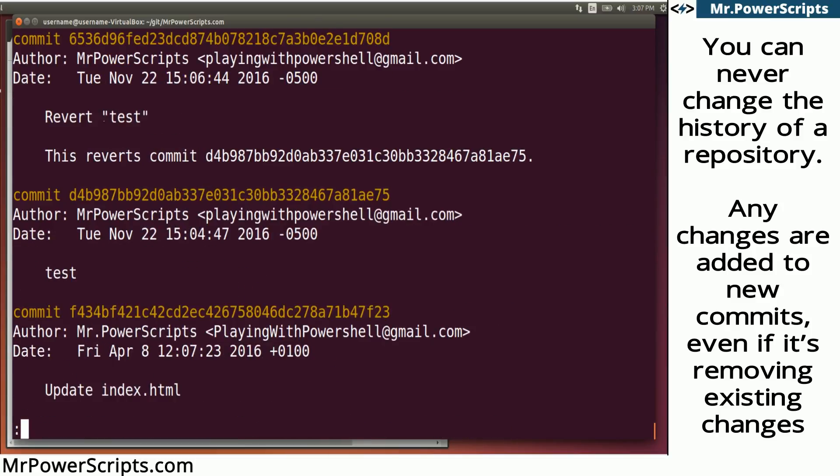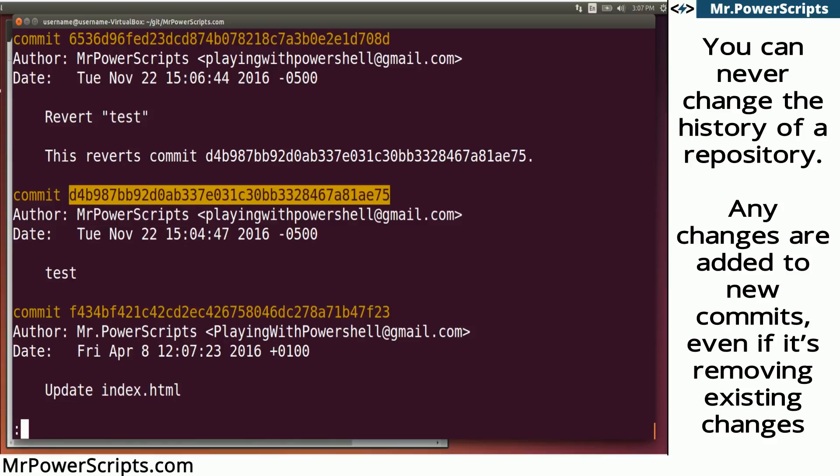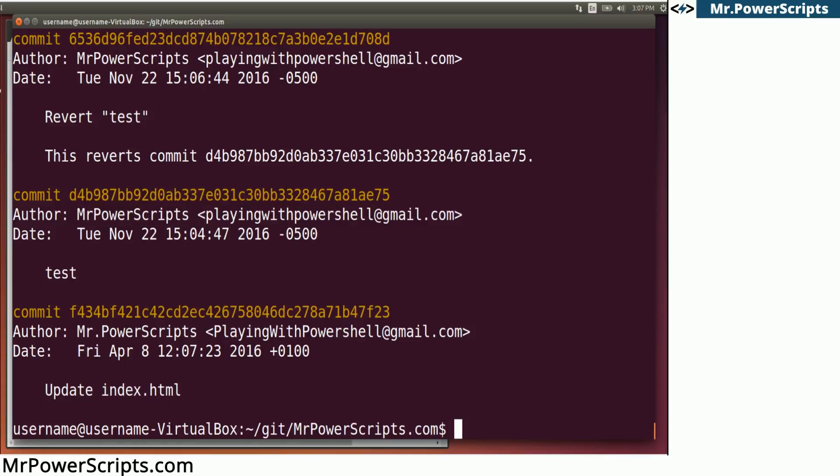So if we look at git log, we can see that there is a new commit here that says 'revert test'. This reverts commit and then the commit is here. And you'll see that the last commit is the same commit name. So this is a way to be able to keep track of changes to your files over time. And this is the most simplest basic usage of git.